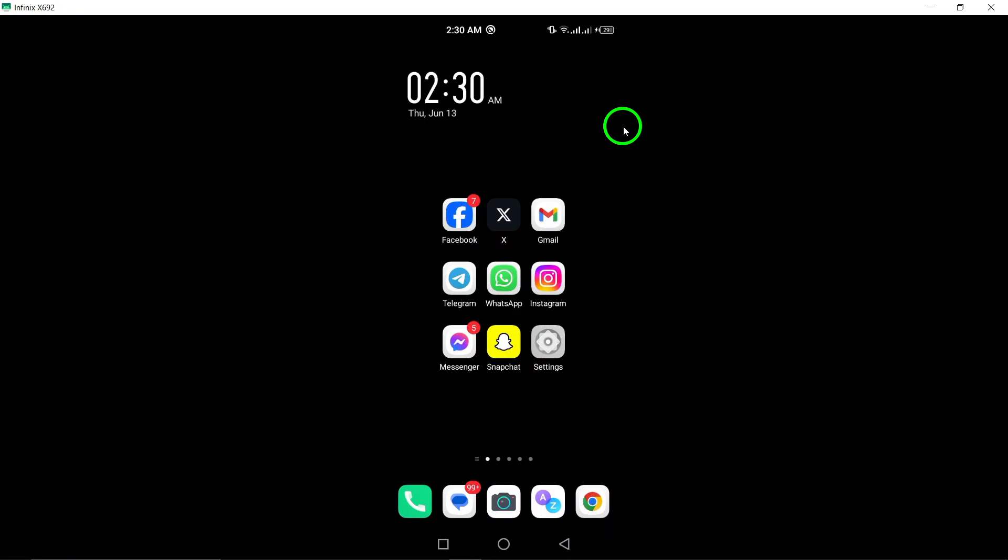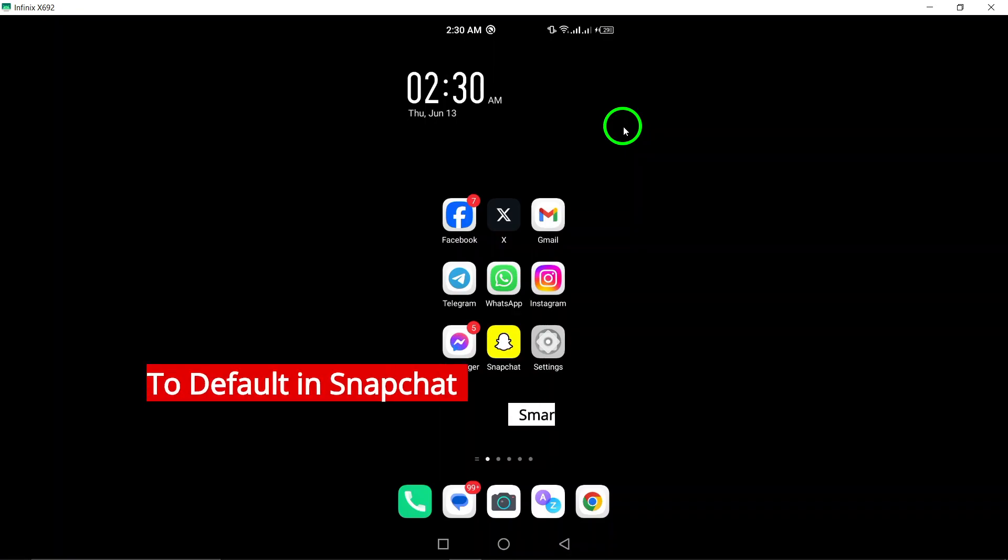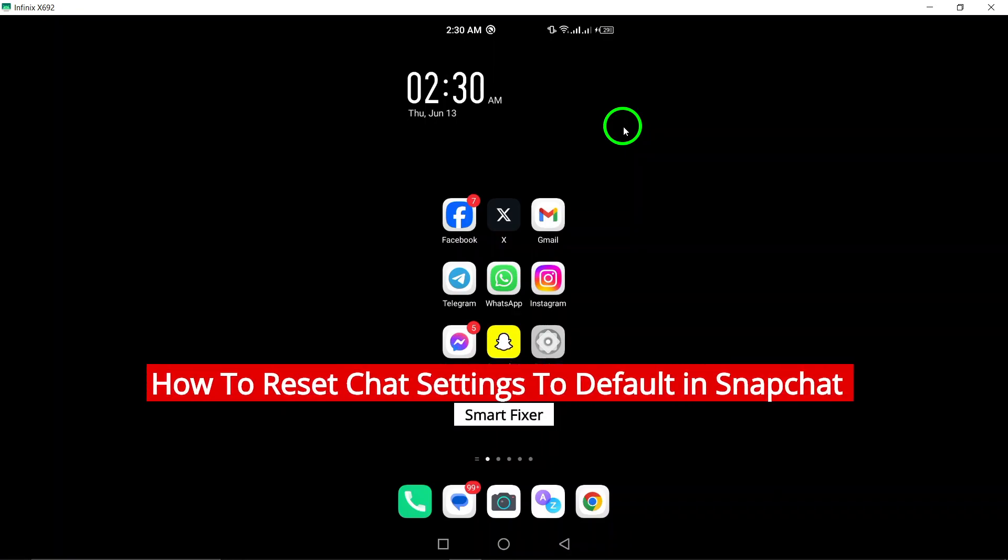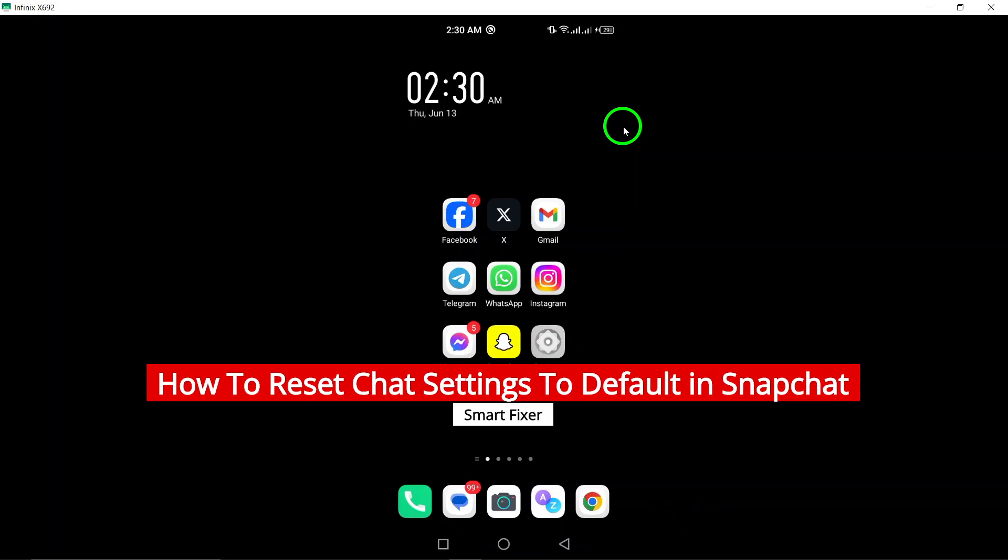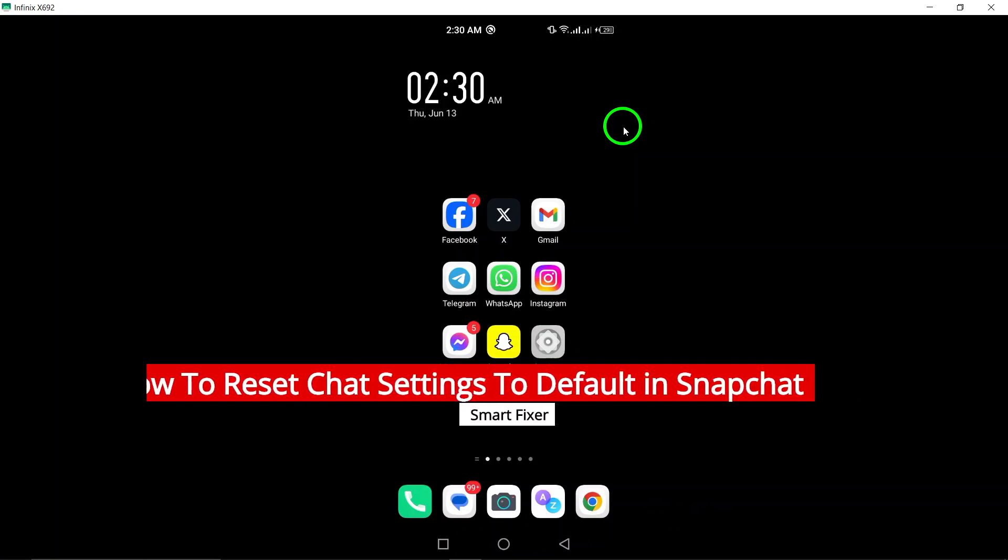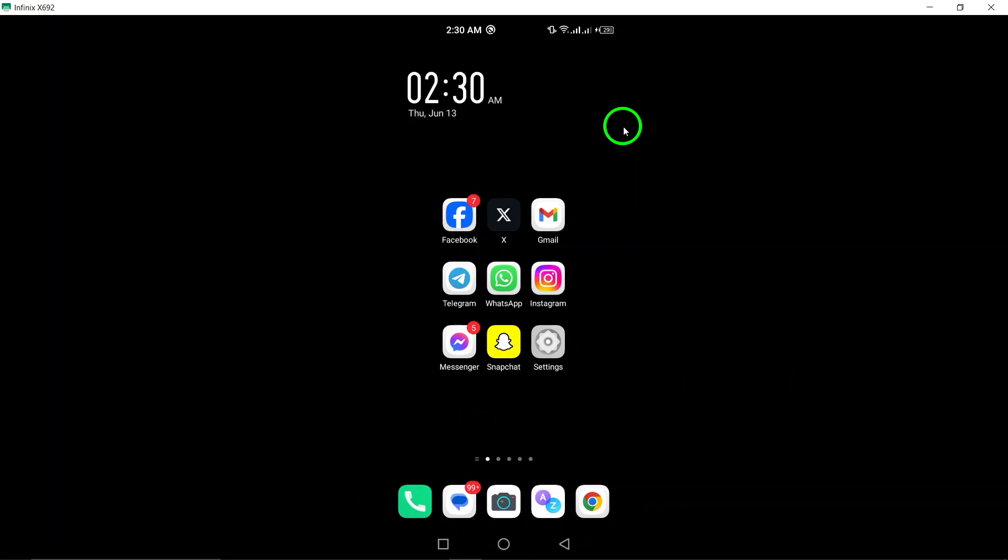Welcome to our tutorial on how to reset chat settings to default in Snapchat. If you're looking to start fresh or troubleshoot chat issues, this guide is for you. Let's get started.